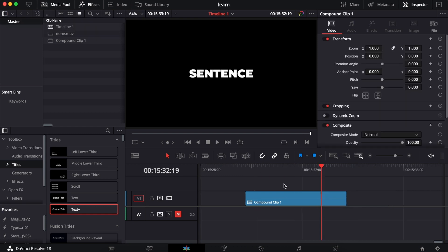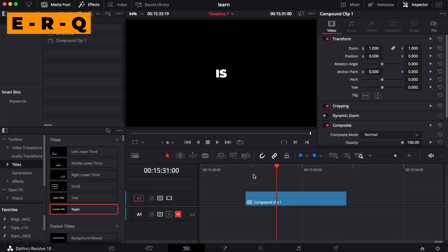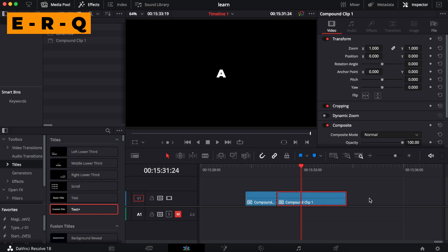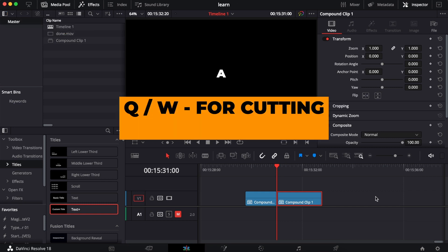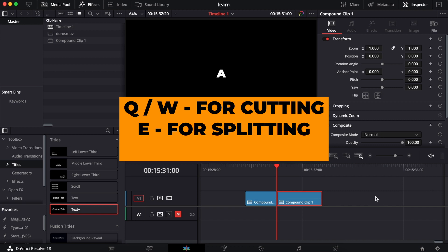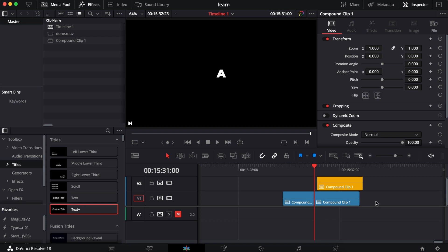So 90% of the time your workflow is: cut with E, press R, then press Q or W. Q and W are for cutting — Q removes the part before the playhead, W removes the part after. E is for splitting, and R is for selecting all clips forward. That's really all you need.